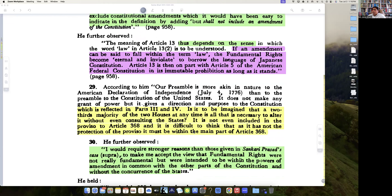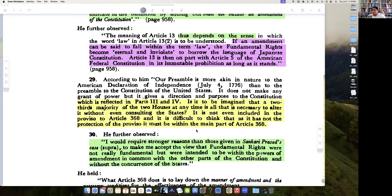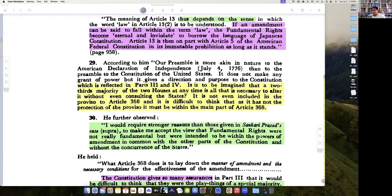According to Justice Hidayatullah, our preamble is akin in nature to the American Declaration of Independence — not to the preamble to the Constitution of the United States. It does not make any grant of power, but it gives direction and purpose to the Constitution, which is reflected in Part 3 and Part 4 — Fundamental Rights and Directive Principles.